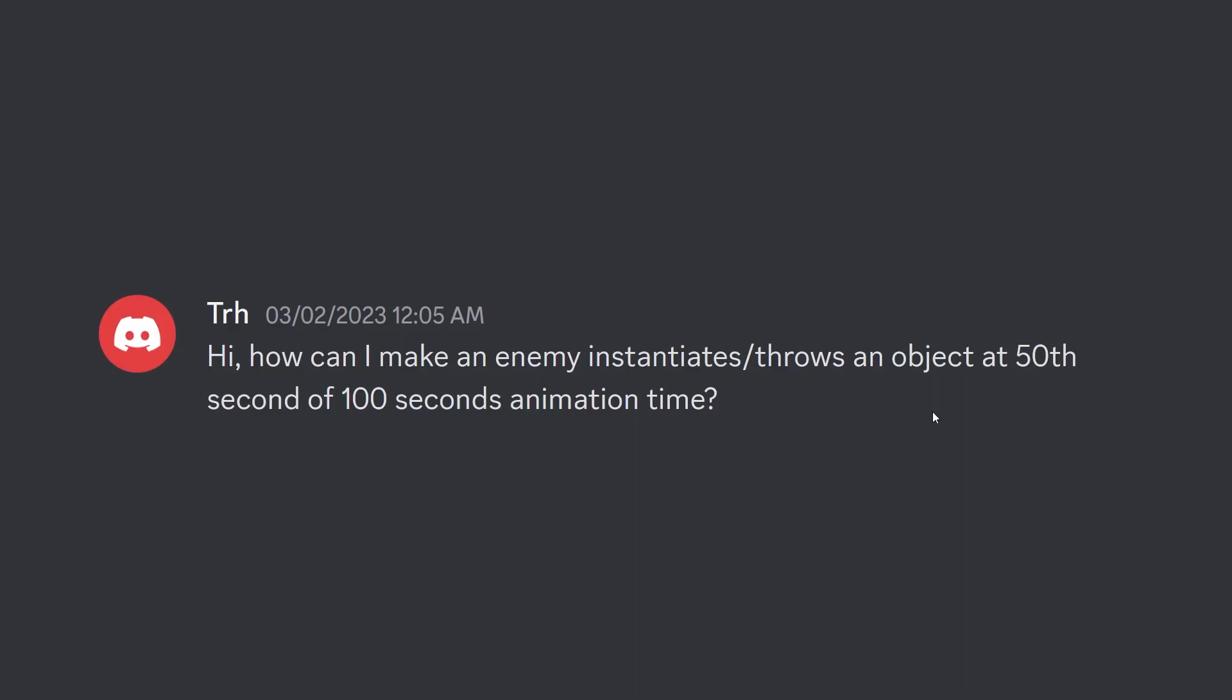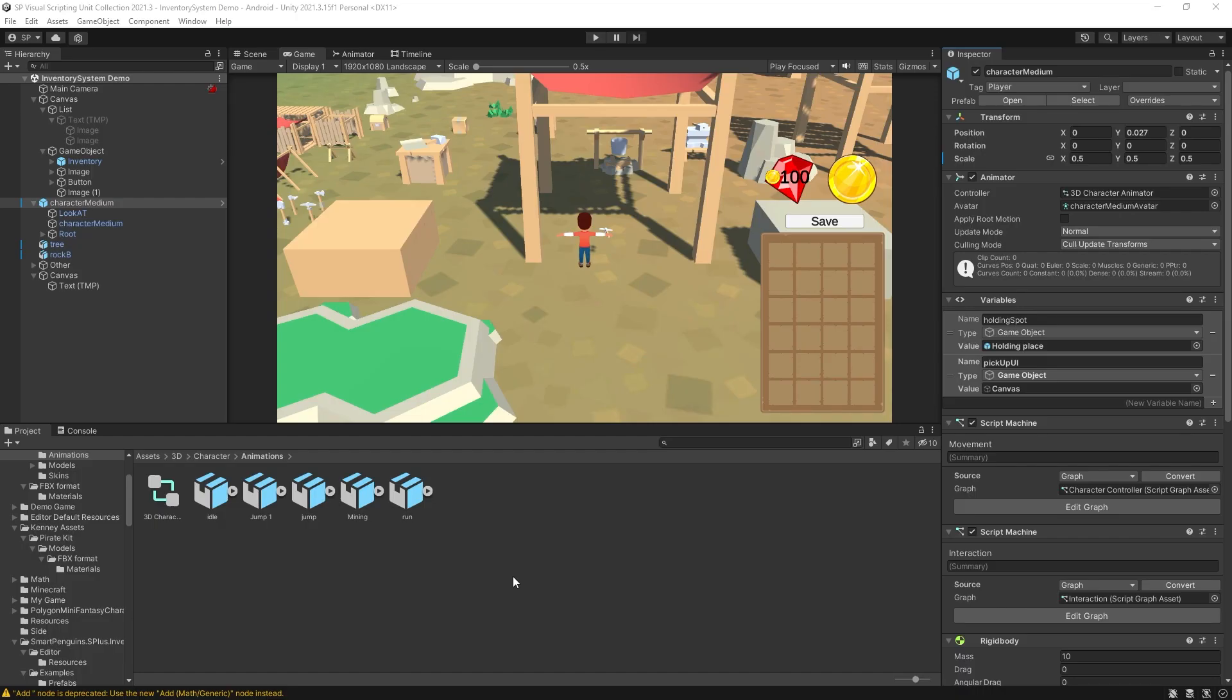Last week I got a question on Discord. How can I make an enemy instantiate or throw an object at 50th seconds of the 100 second animation time? And although I answered it on Discord, I decided to make a video about it as well because it can be very useful.